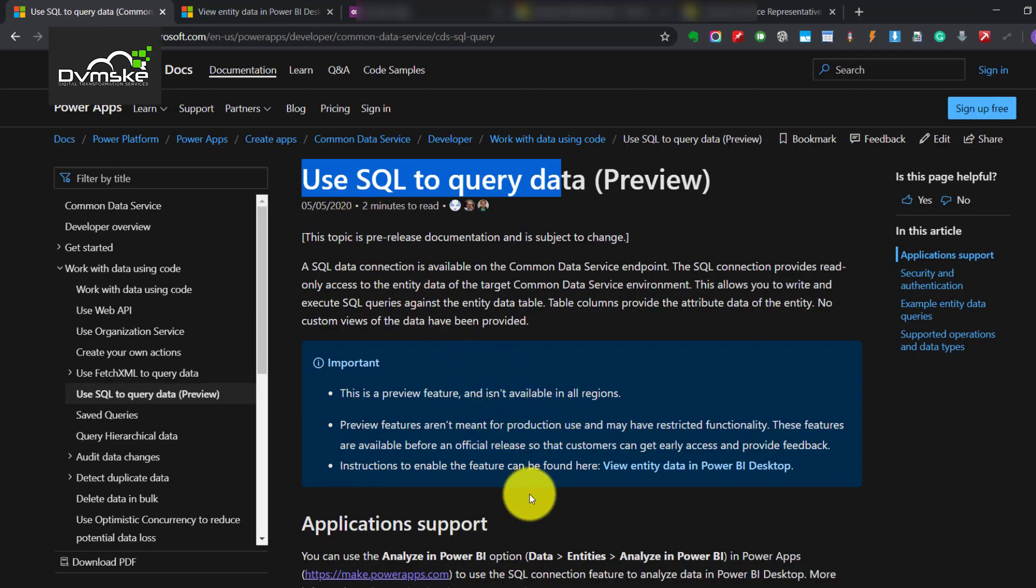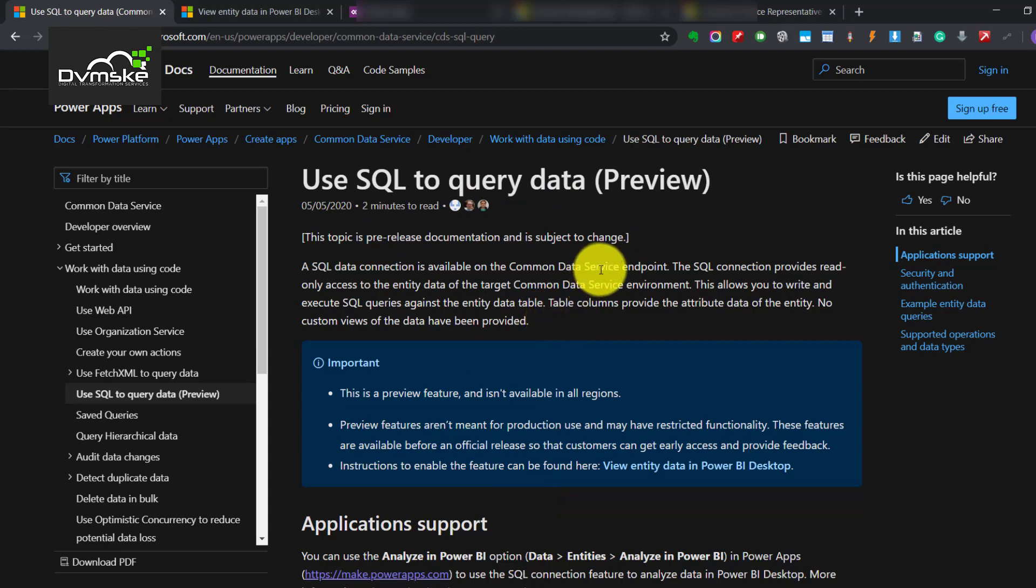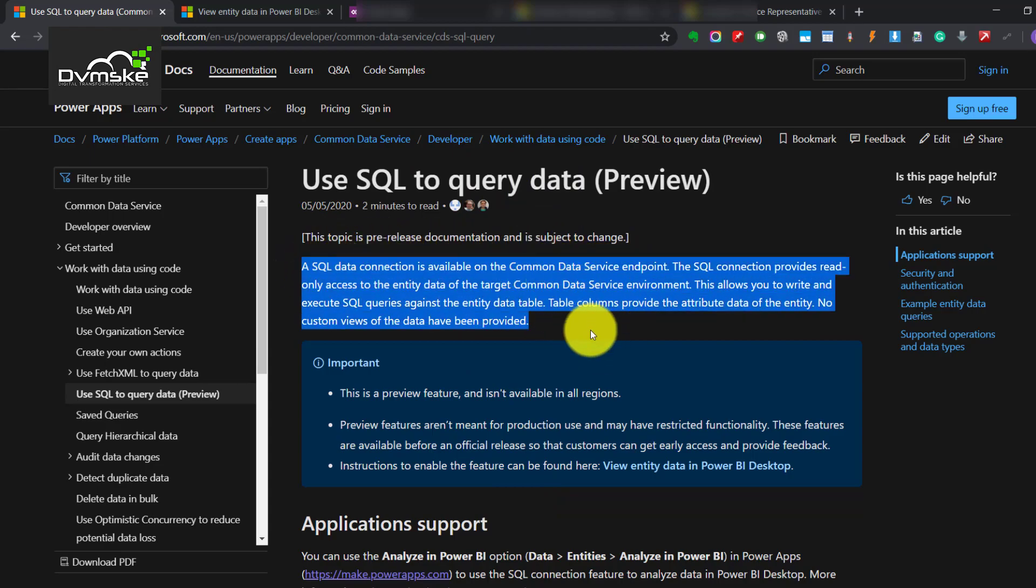Hello everyone, this is Manish Shohan from Doemski and this session is on use SQL to query data on Dynamics 365 CRM or CVS. So this is good news for sure.